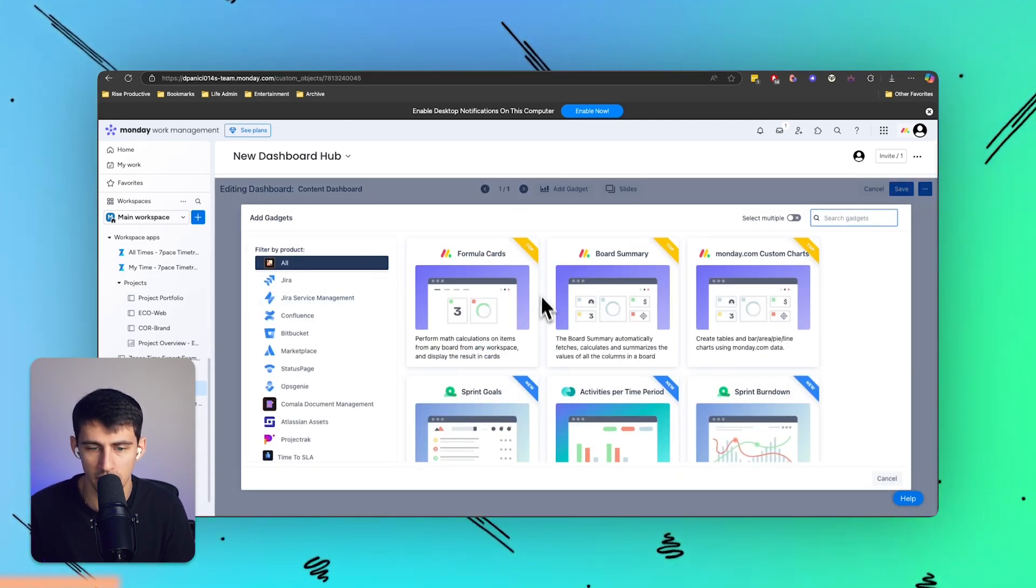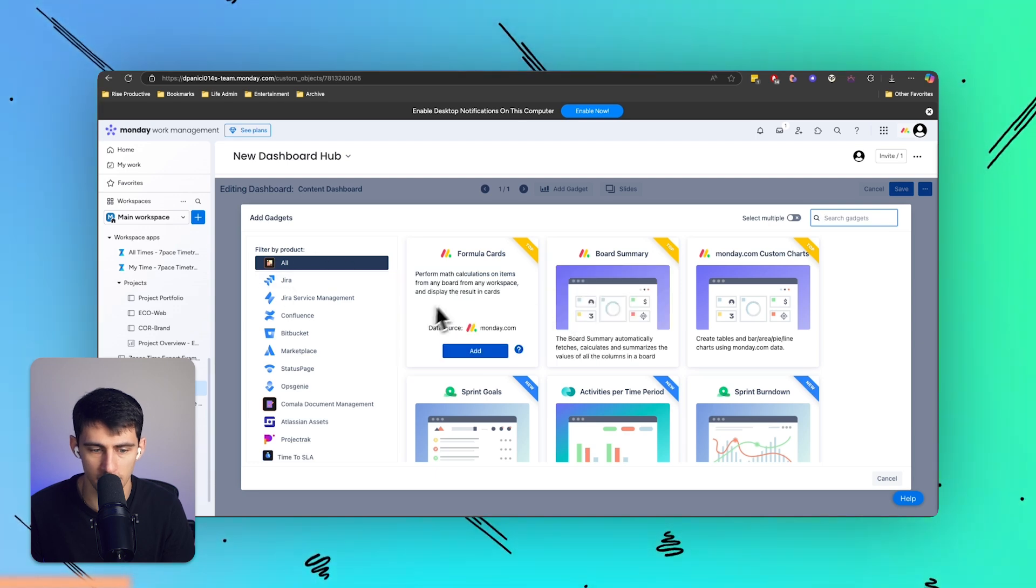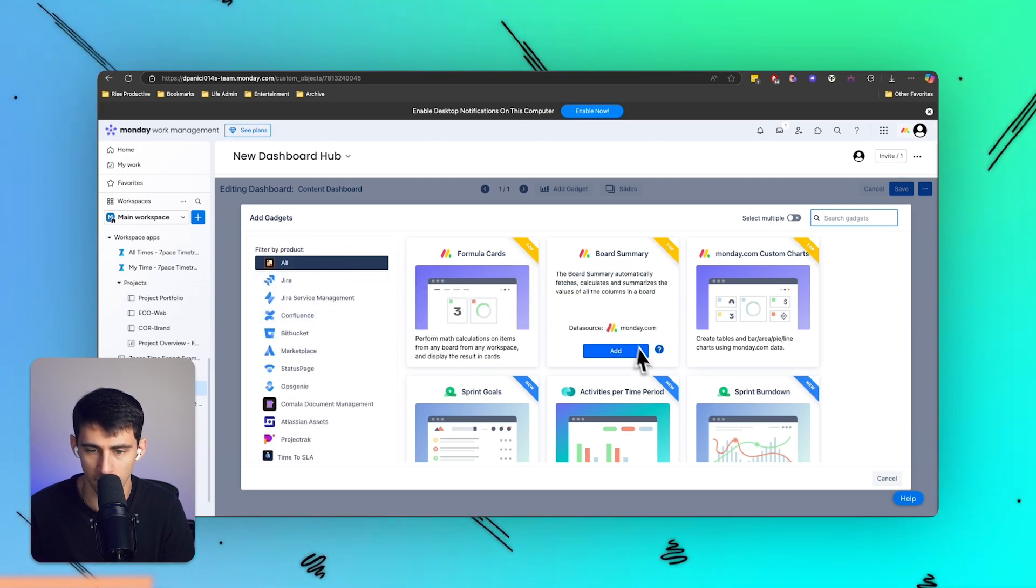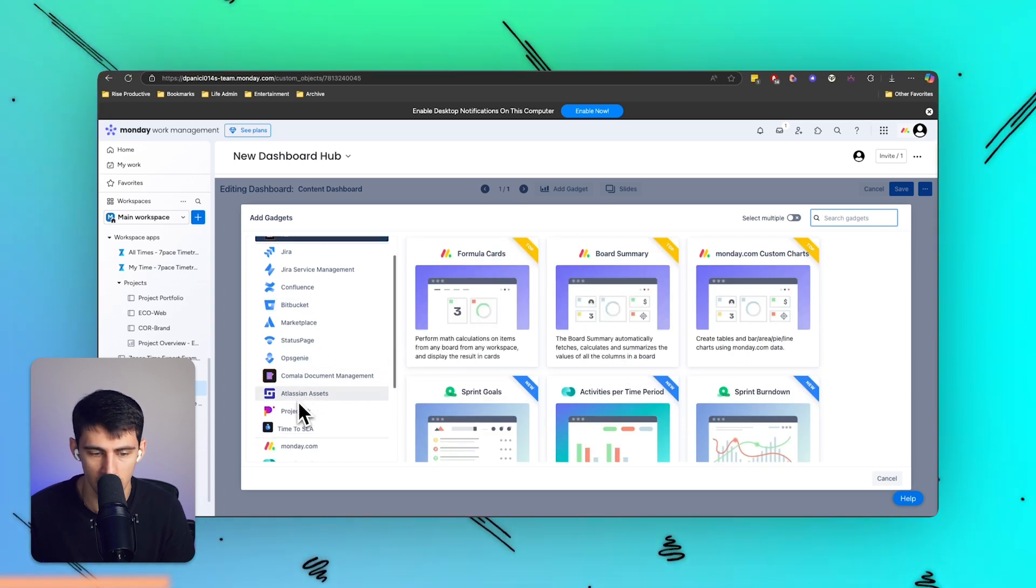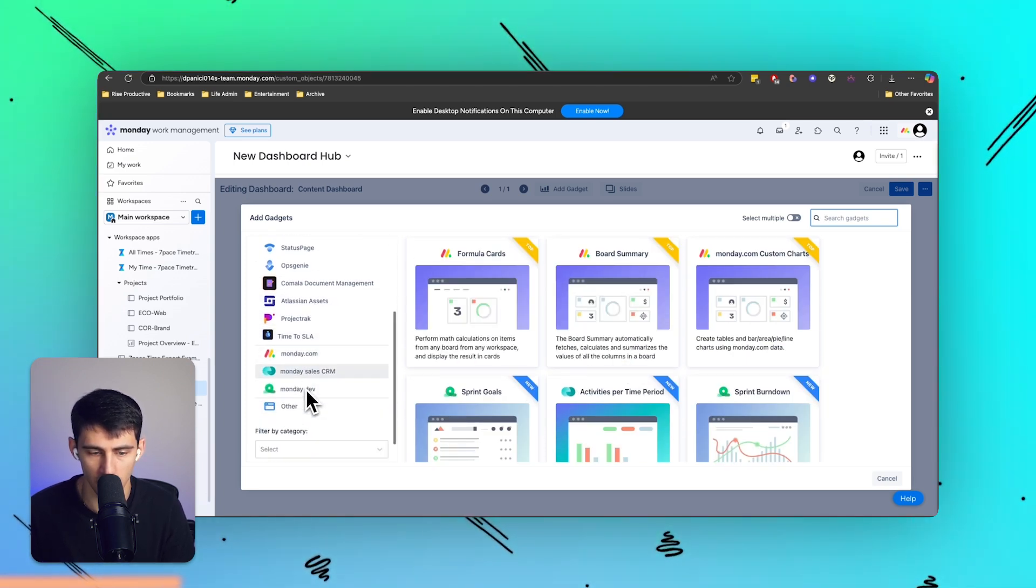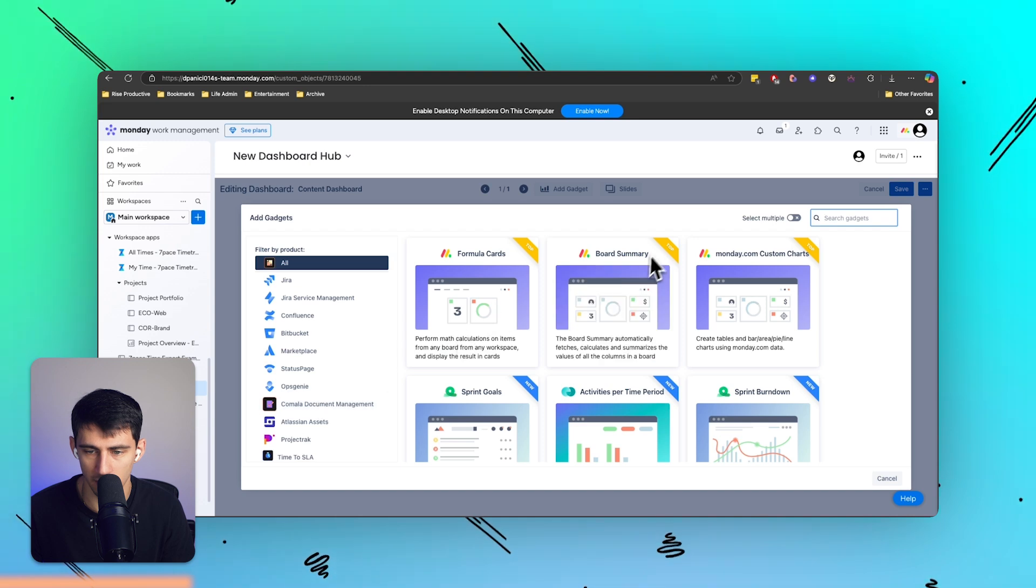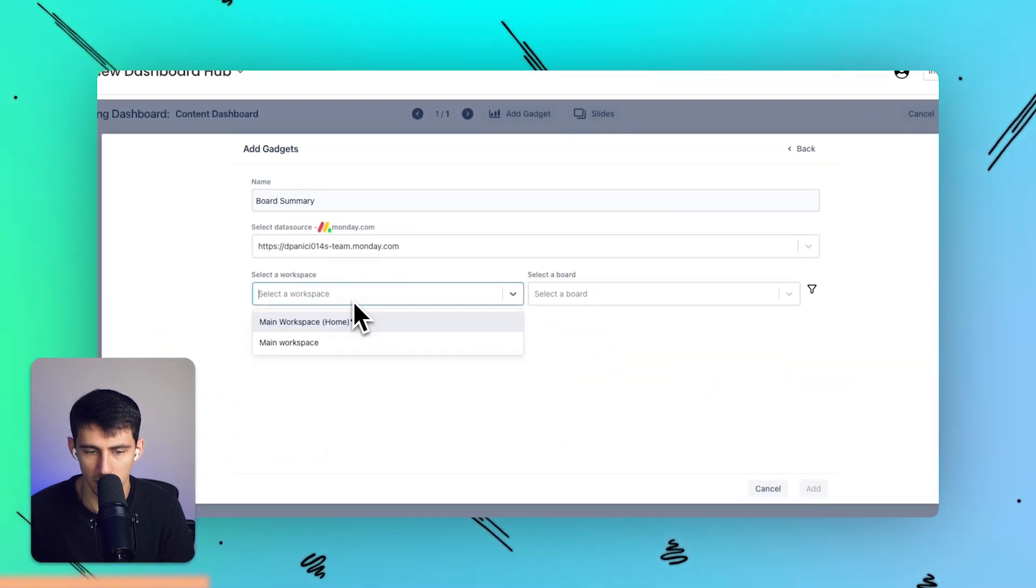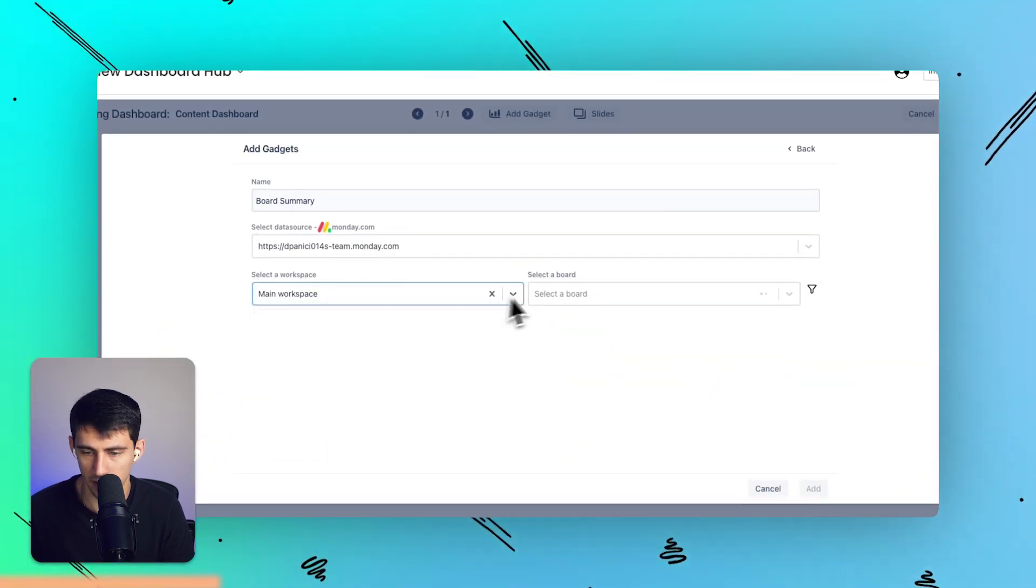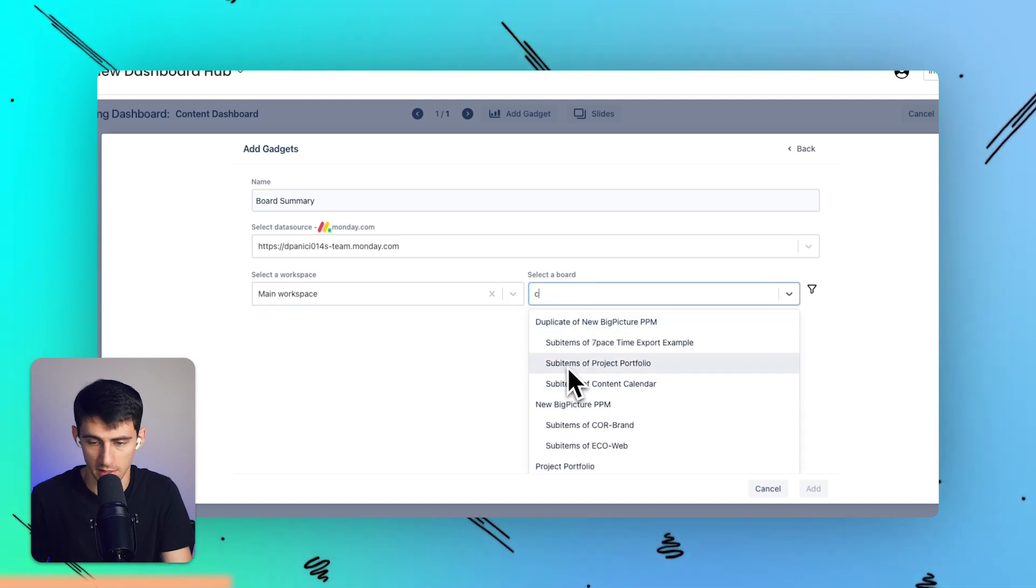So if I go here, I can simply add a gadget, and you'll see that this is pretty cool because you can filter it by a lot of different ways. There's ones for Monday, there's ones for Jira, Confluence, and a bunch of the integrations that exist. So what I'm going to do is I'm simply going to just grab a board summary because I want to see a board summary from my main workspace and let's take a look at that content calendar again.